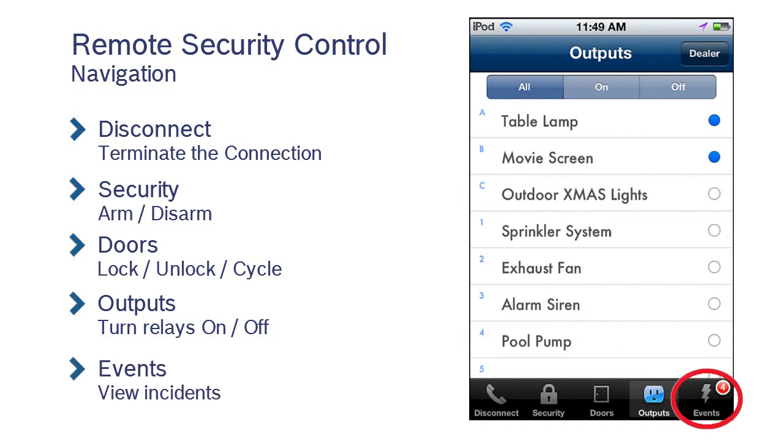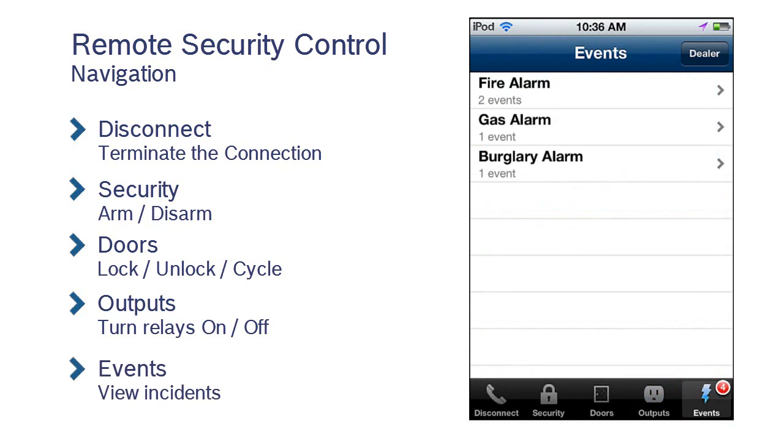And the Events tab. This opens a list of recent and current system occurrences.